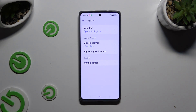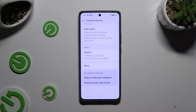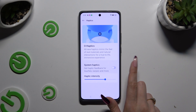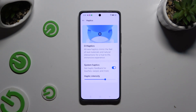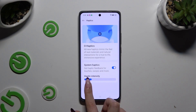Go back twice and scroll all the way down to access Haptics. Then click on the switcher next to System Haptics to enable or disable haptic feedback for touches, swipes, and more. If you decide to enable it, adjust the intensity using this slider.